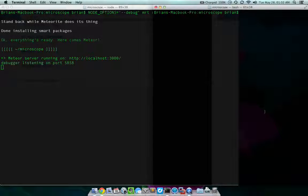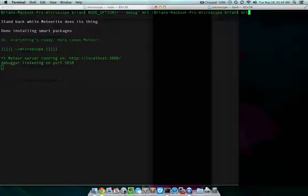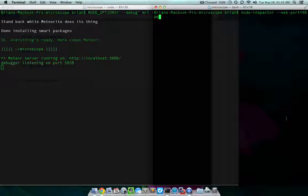Next, we're going to start the inspector. Node inspector dash dash web port equals 9000. The web port is completely optional, but I need to use it because I have something else running on the default port.